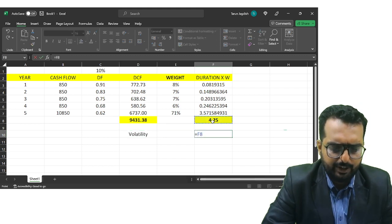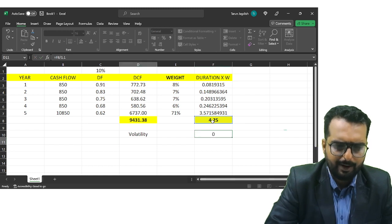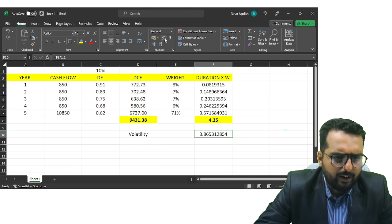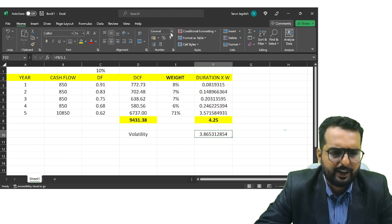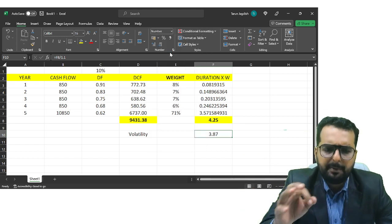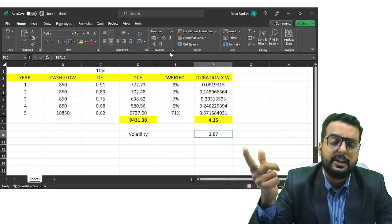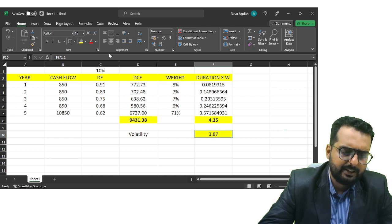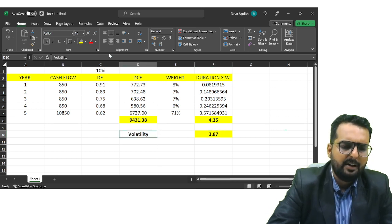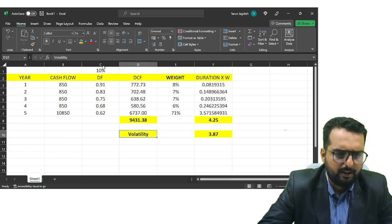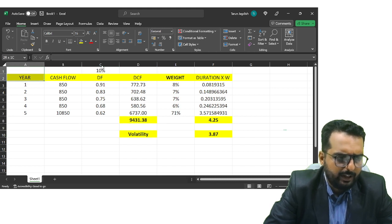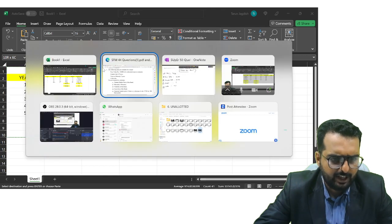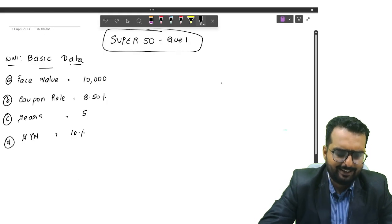The formula for volatility is: Modified Duration = Average Duration divided by (1 + Yield). We get the answer as 3.86. The logic of 3.86 is that for every one percent change in yield, the price is going to change by approximately 3.87 percent. We've now completed the first part of the question.